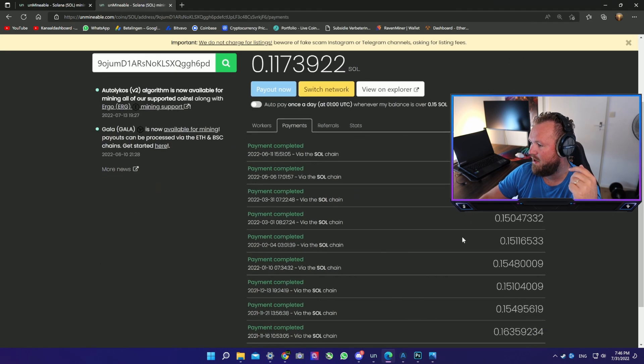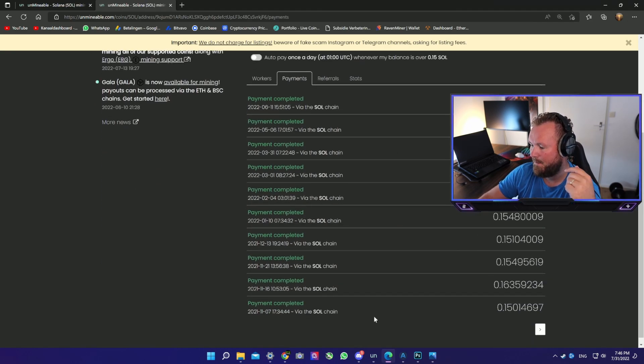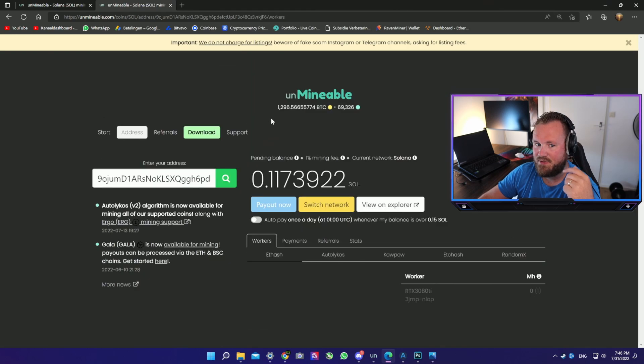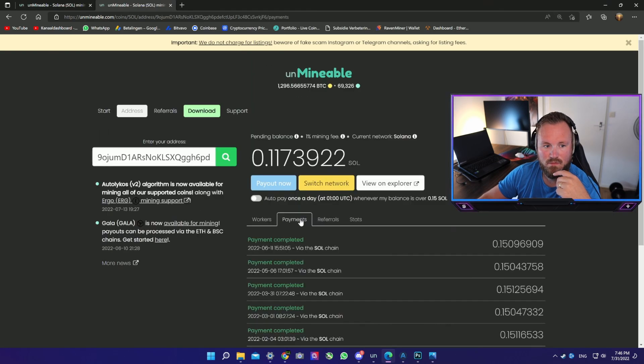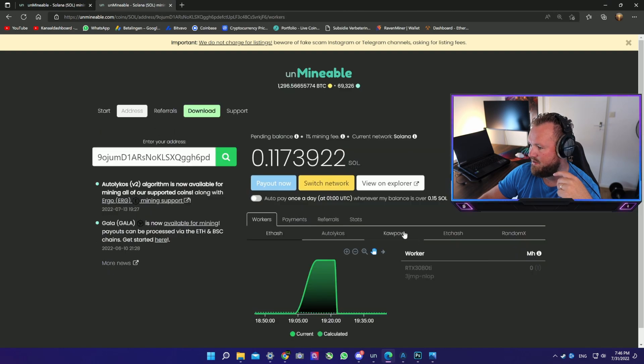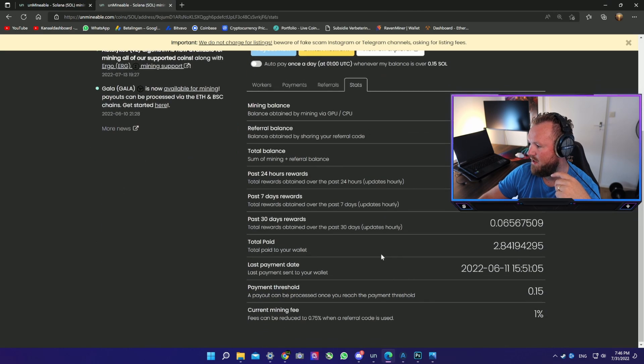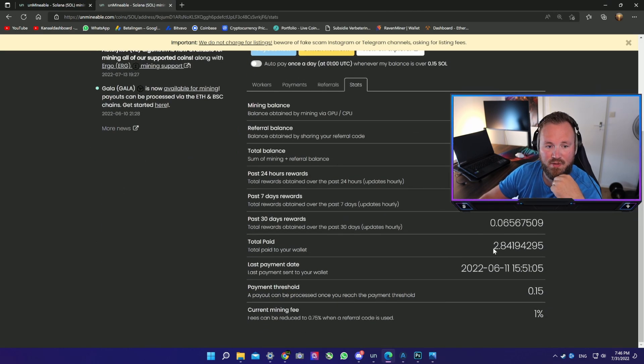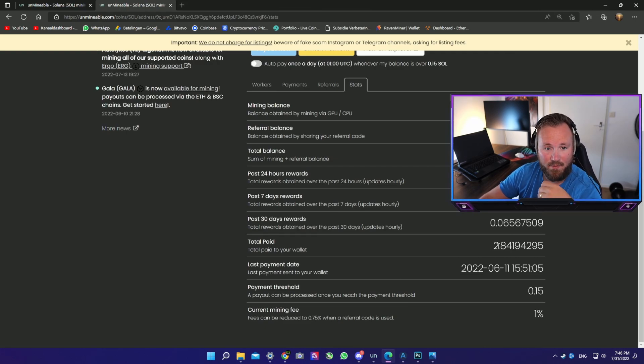Now you can see I have a lot of payments here already. These are my payments. And let's see stats. I have mined a grand total of almost 3 Solana.